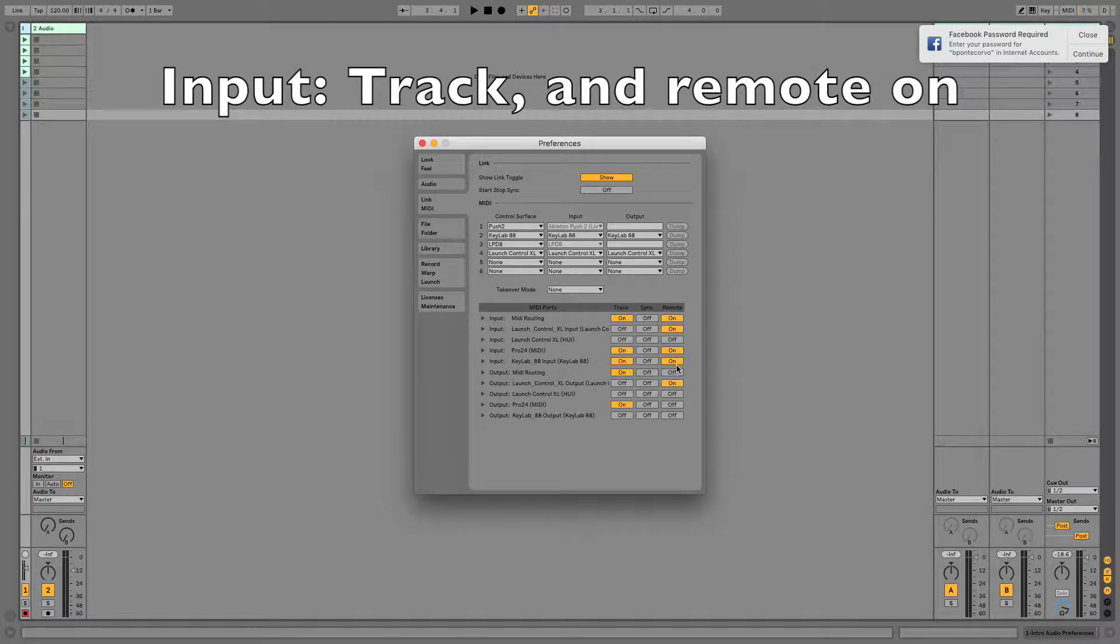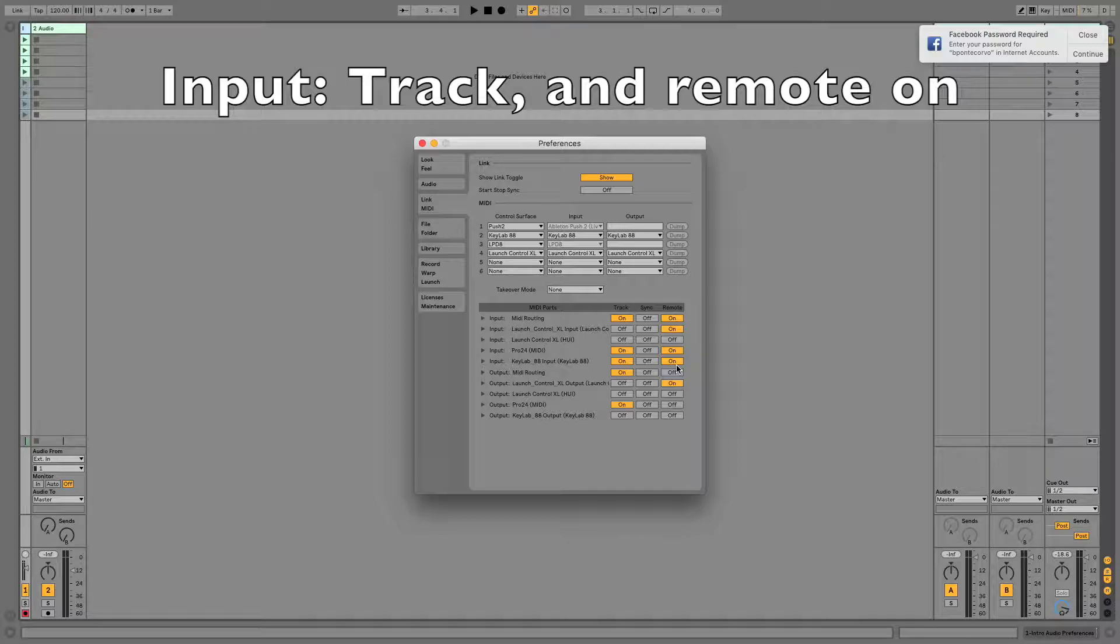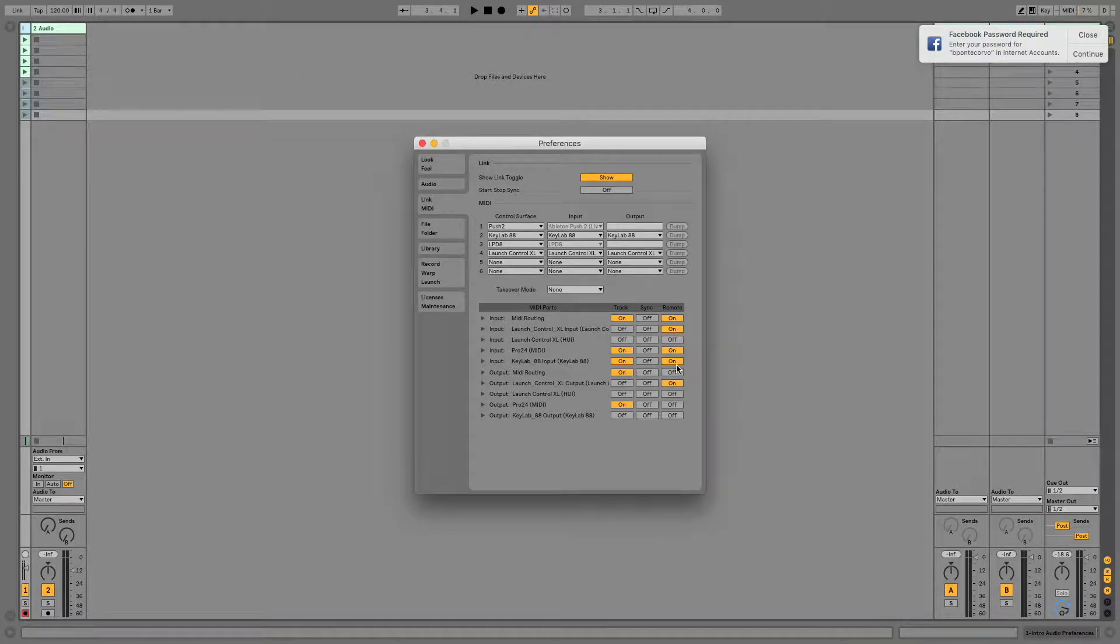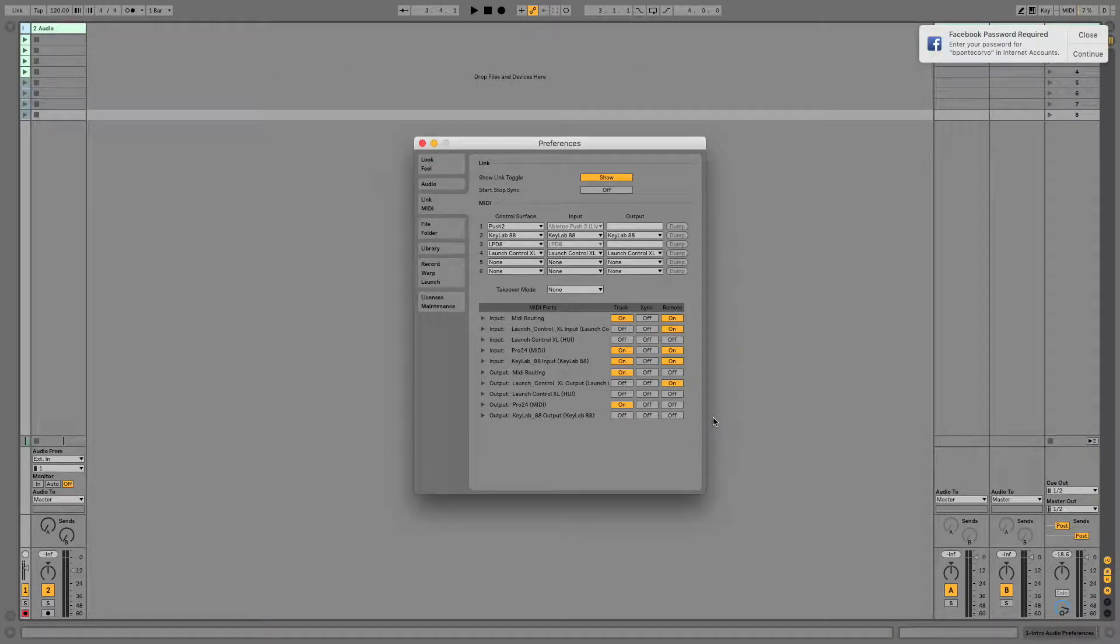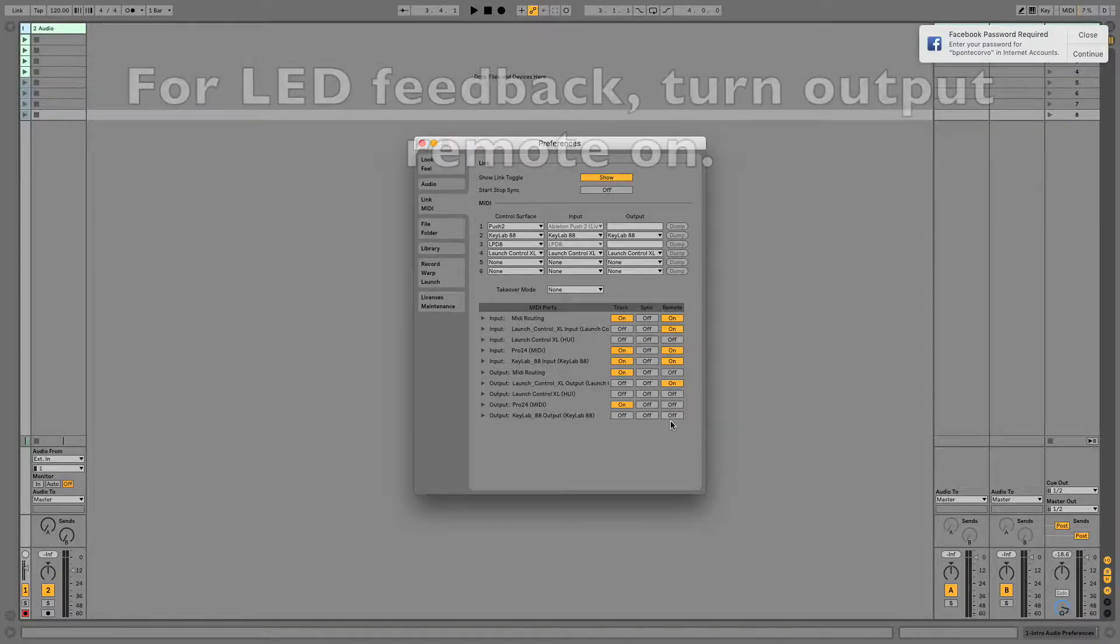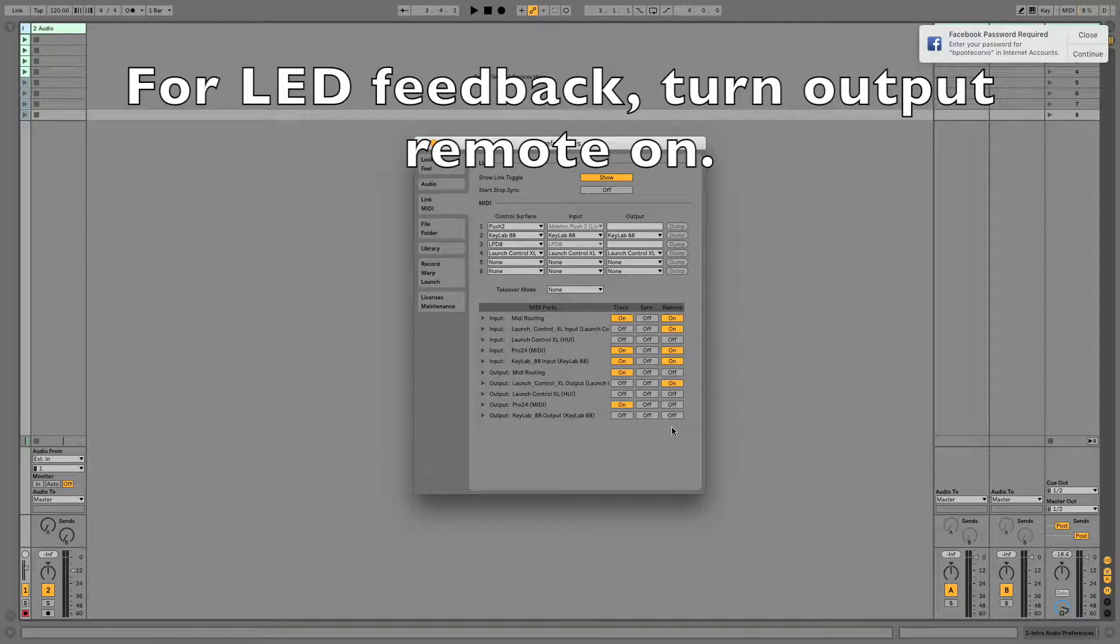If your keyboard has an LED feedback section, maybe it has some pads or clip firing capability, then make sure that for output, you also turn Remote on. If it doesn't have that, you can leave that off.